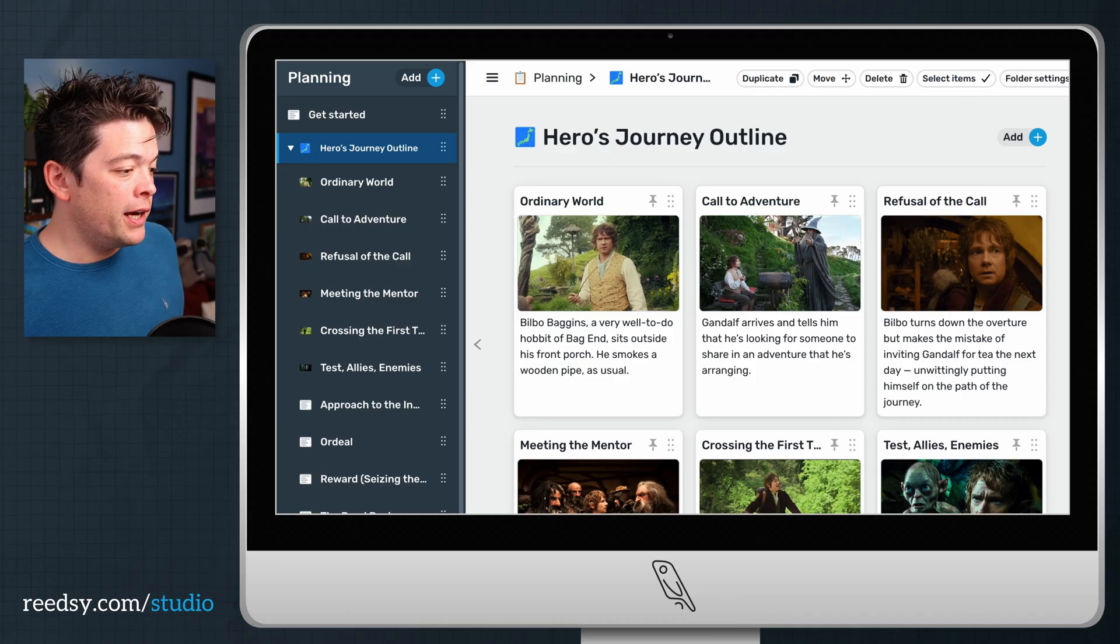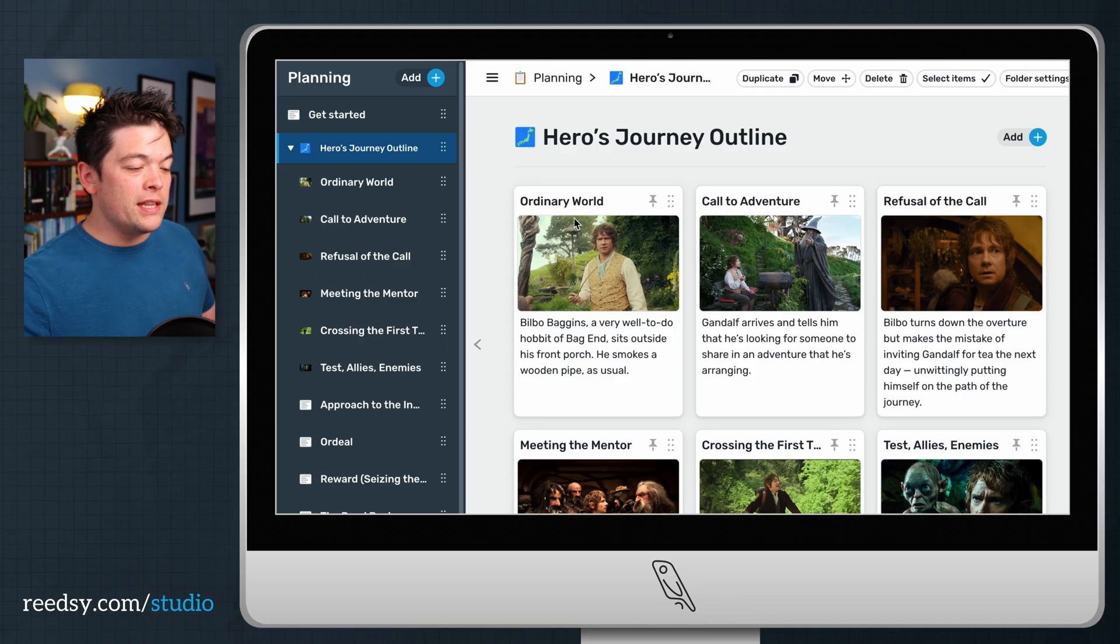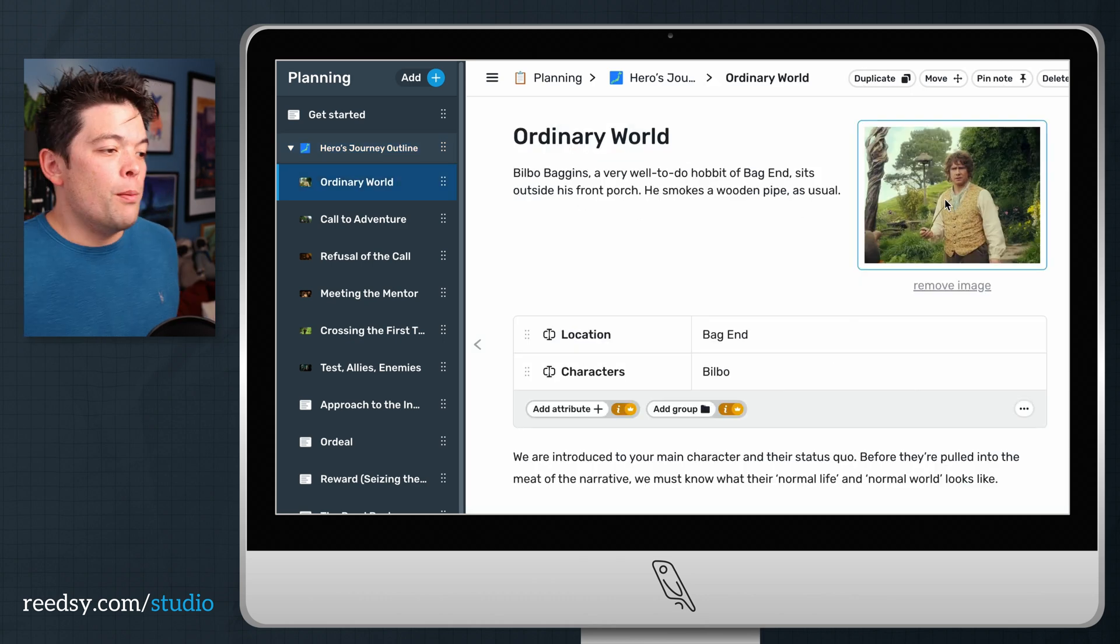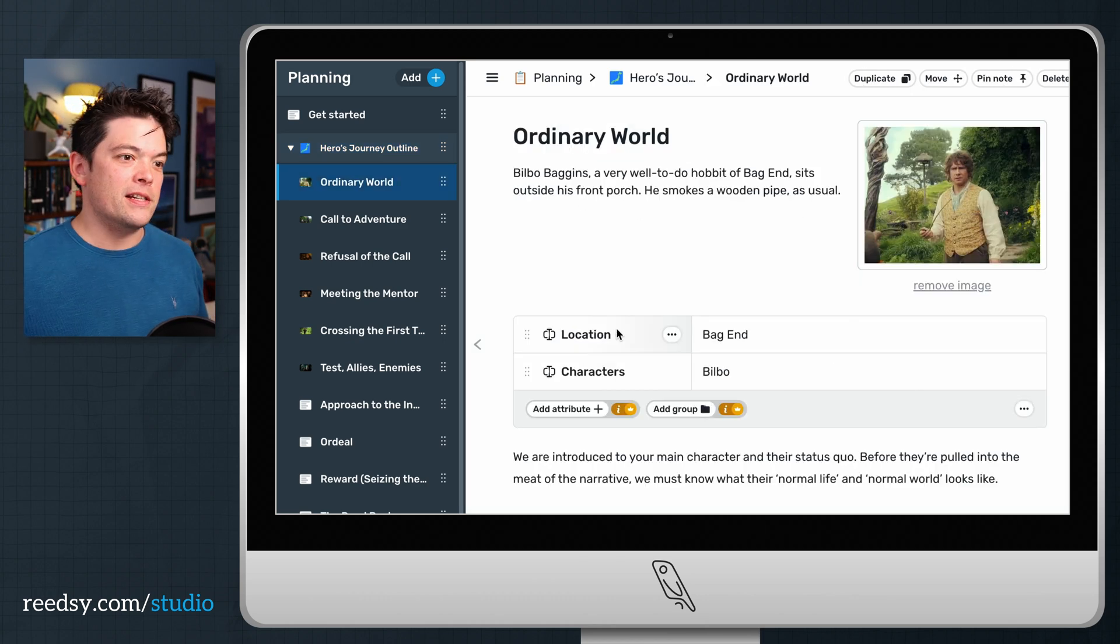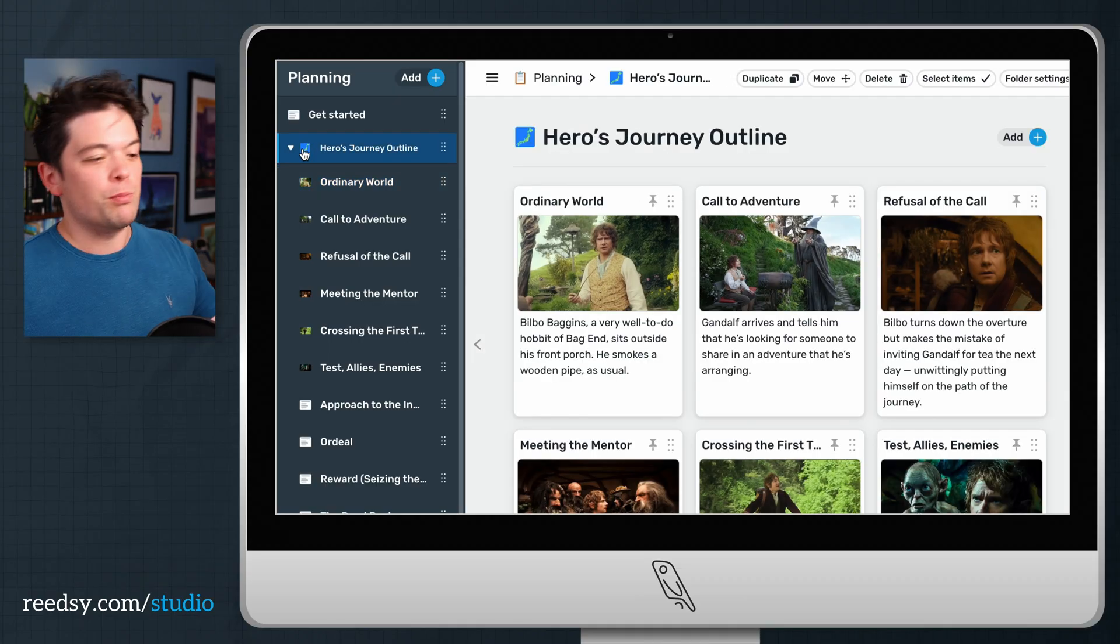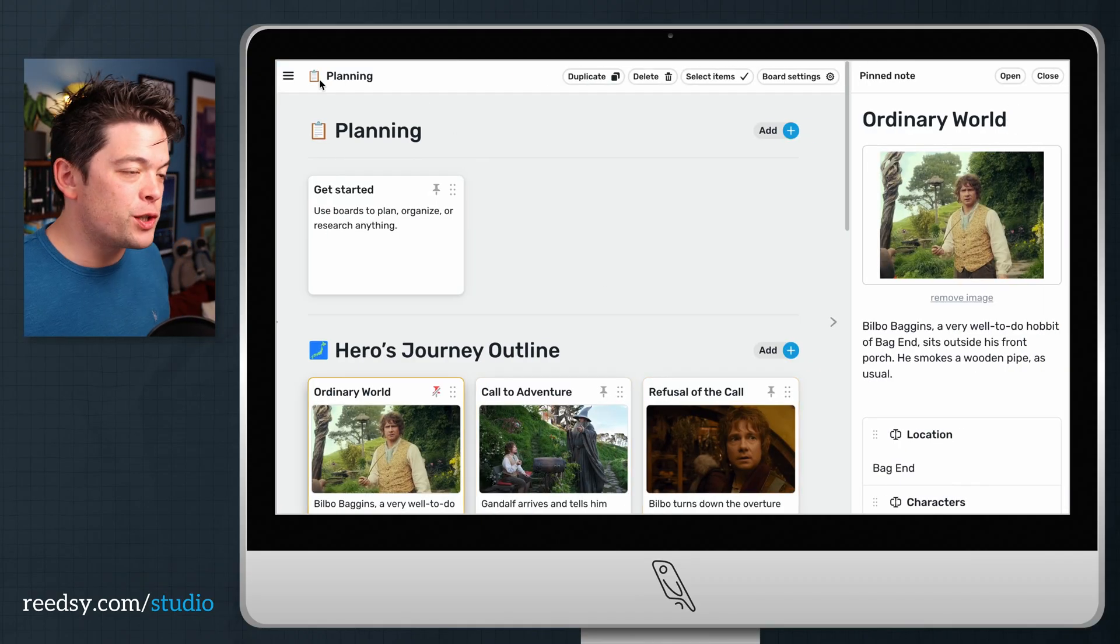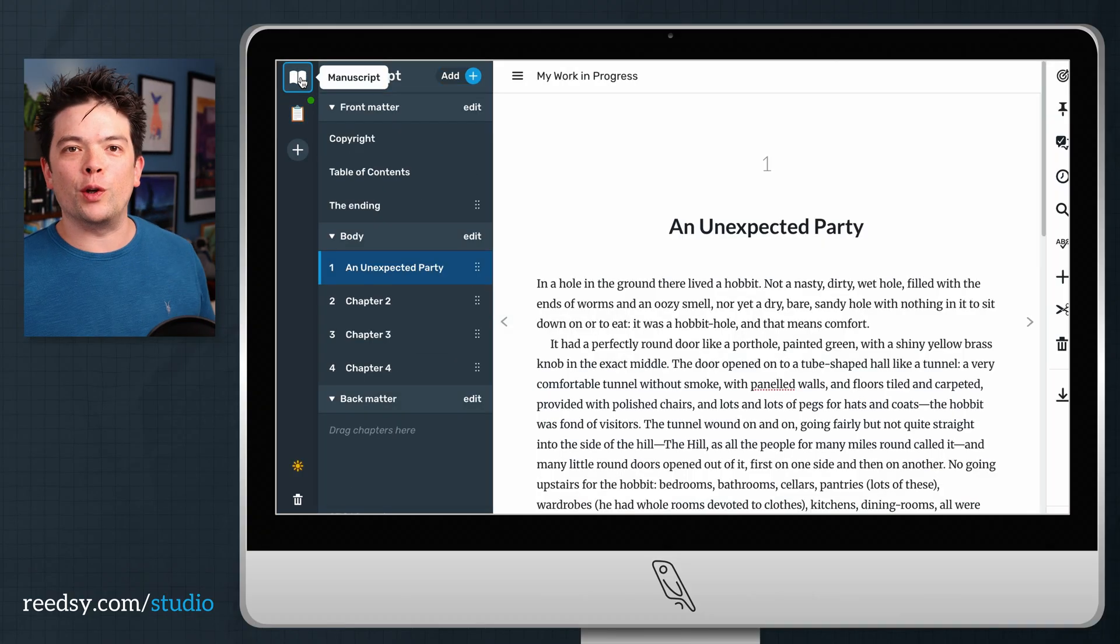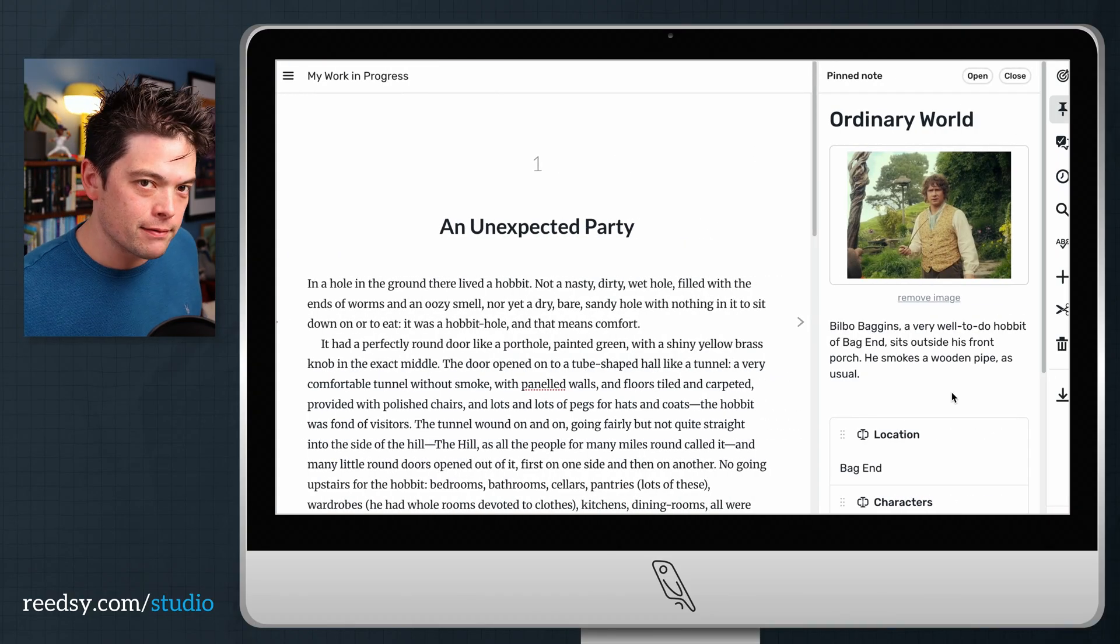But if you're using our outlining premium add-ons, there are a couple of other features within the cards themselves. You can add images, you can put in additional details like location, characters, age, birth dates. You can also create connections between cards. And you can also pin any of these cards to your writing window so you can have it there as reference while you're working on a character or writing a particular scene.